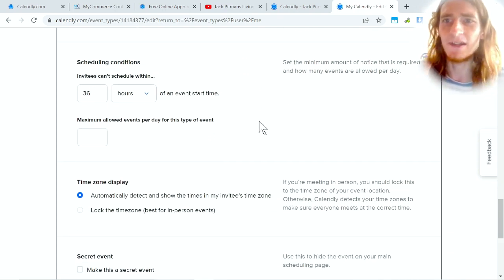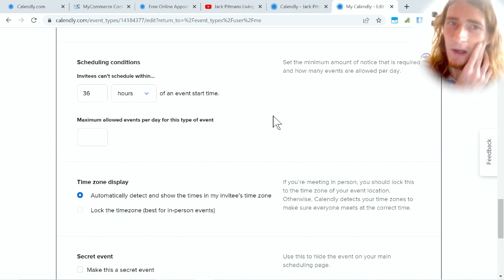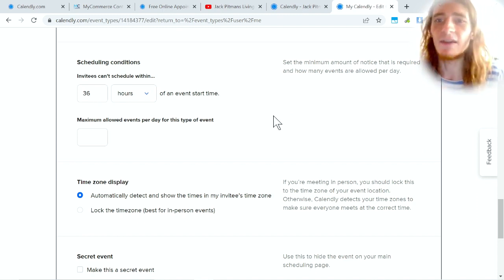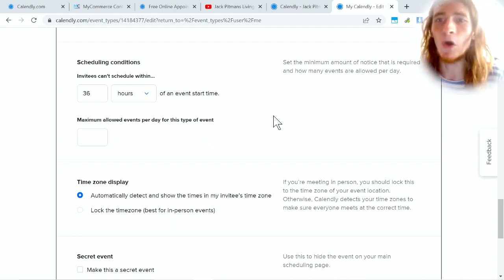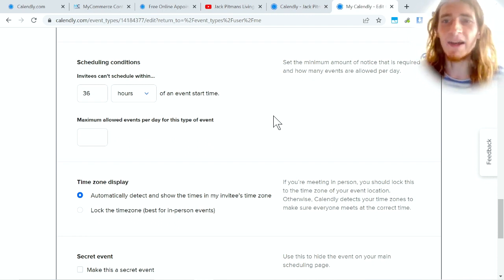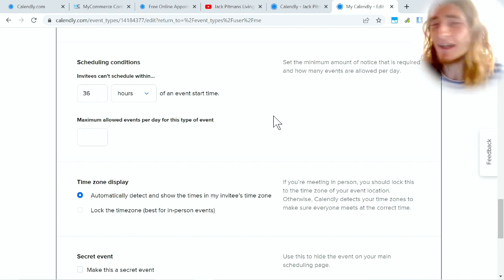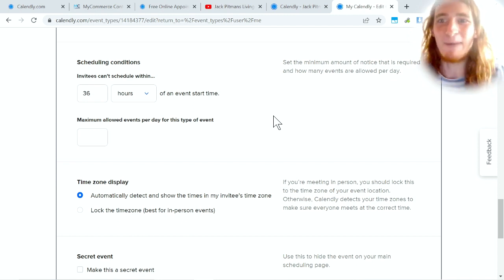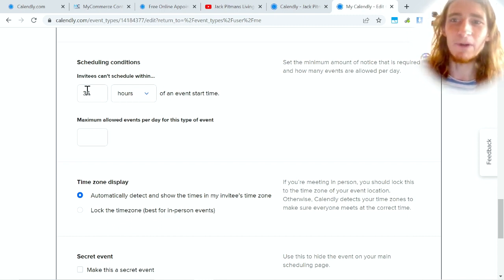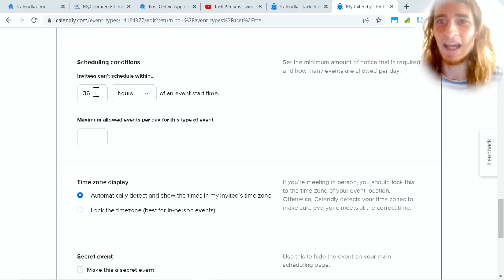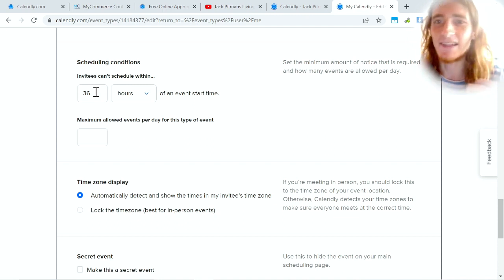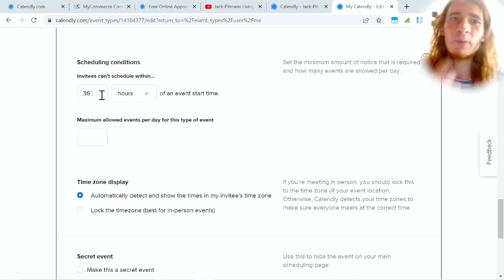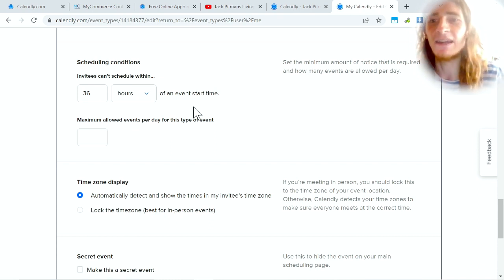Now one of my favorite conditions is the event start time. I personally don't like it when people book a call an hour from now. I have no time to prepare. I have no idea if I'm even gonna see the email before the call happens. So I force people to not be able to schedule anything within at least 36 hours.